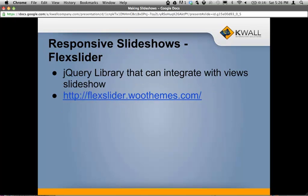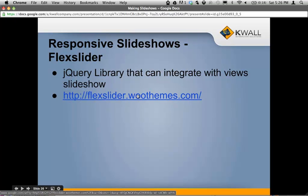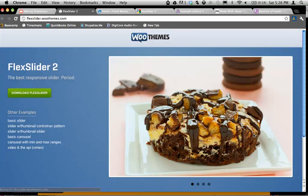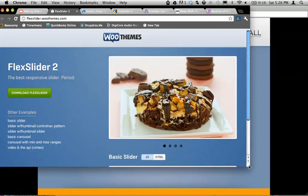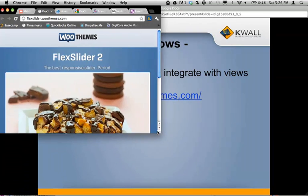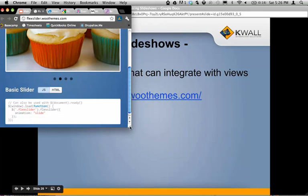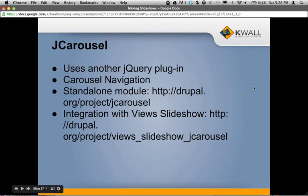Here are some other modules to check out if you're into responsive and Web 2.0 stuff. You can use Flex Slider, which uses another jQuery library that can integrate with Views Slideshow — it's just another way of setting up your slideshow to be responsive. Here's the example on their site — if I resize the window, it resizes the image accordingly. You might also want to check out jCarousel, which is a responsive jQuery plugin that uses carousel navigation.